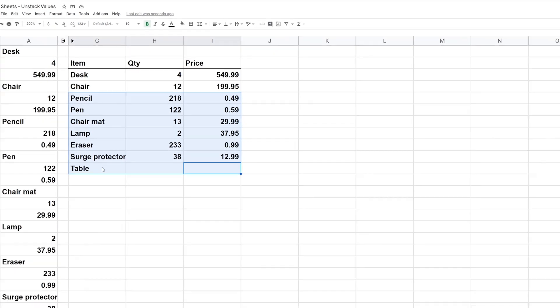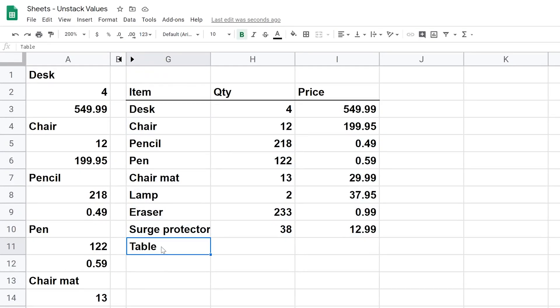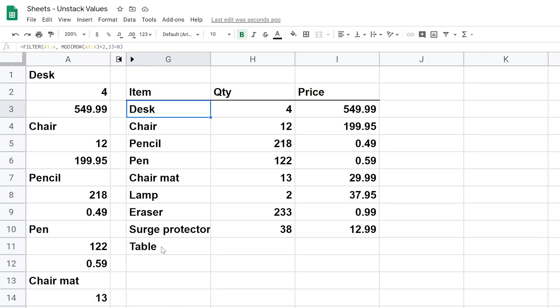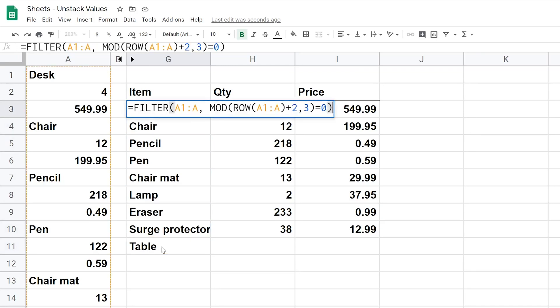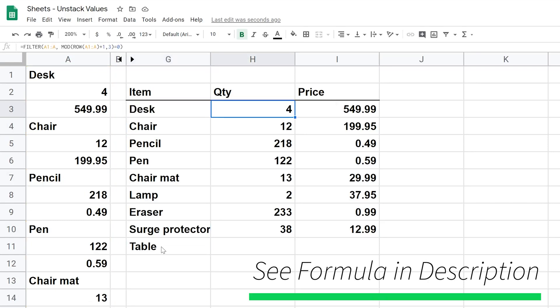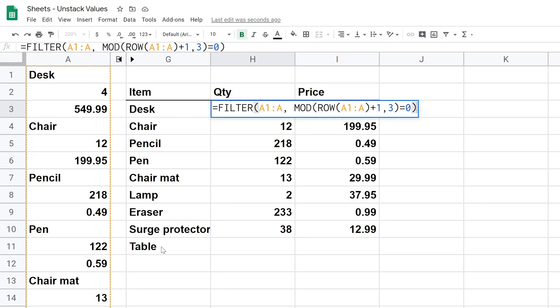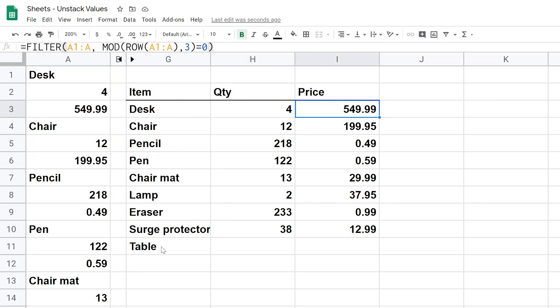So you notice when I typed in table at the bottom here, it also filled into this field. But if I hit the delete key it doesn't go anywhere because all of this data is being produced at the top. So if I go into G3, this is where our formula is. And likewise if I go into H3 and I3. So we're going to talk about this formula.